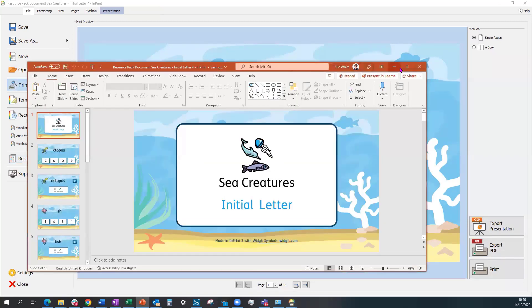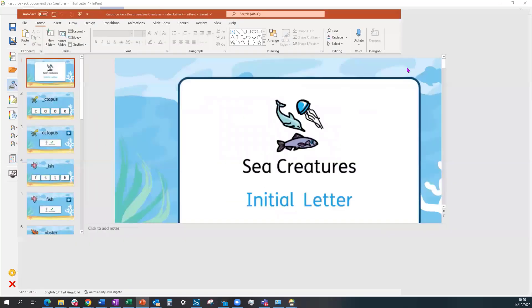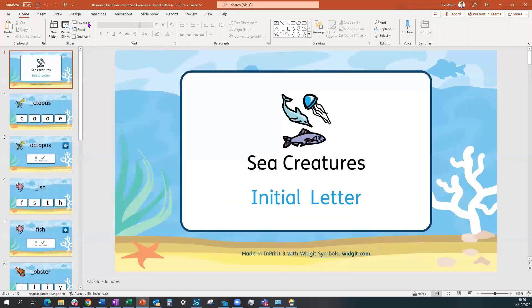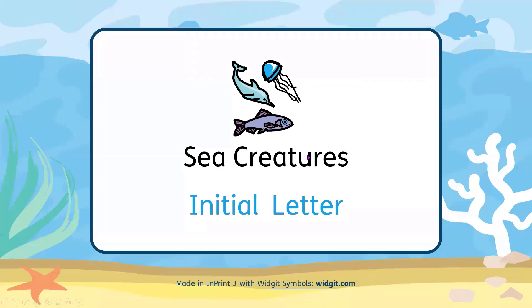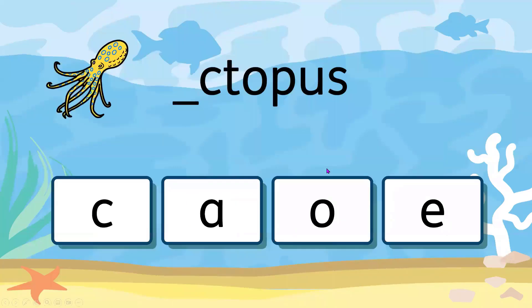Here it is in PowerPoint. We can just play that to get an idea of how it actually works. So we're looking for initial letters.